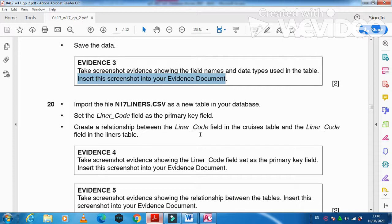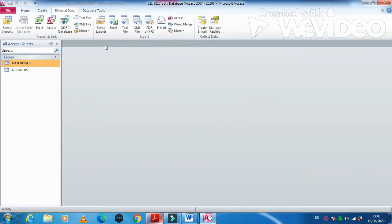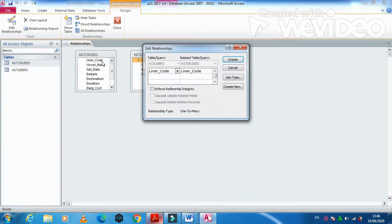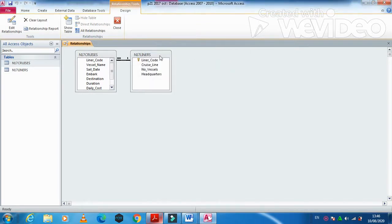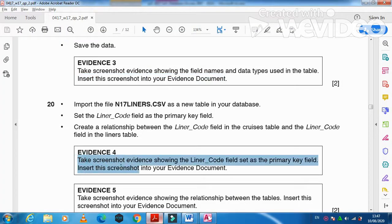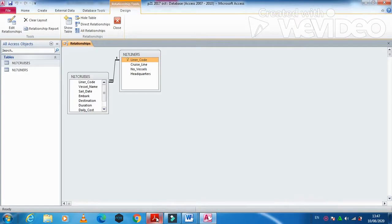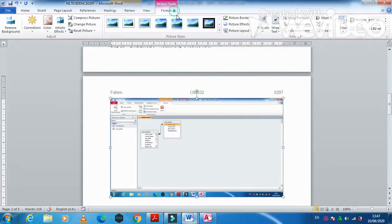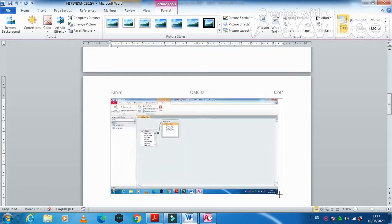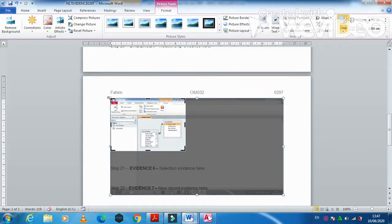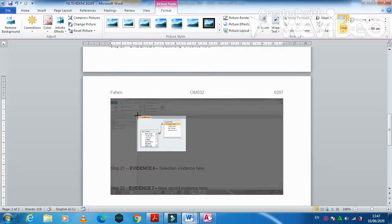Now create a relationship between the Liner Code field in the cruises table and the Liner Code in the liners table. Click on Database Tools, Relationships, add both tables, and link Liner Code with Liner Code — it's a one-to-many relationship. Enforce referential integrity. Take a screenshot of the relationship and paste it into the evidence document.